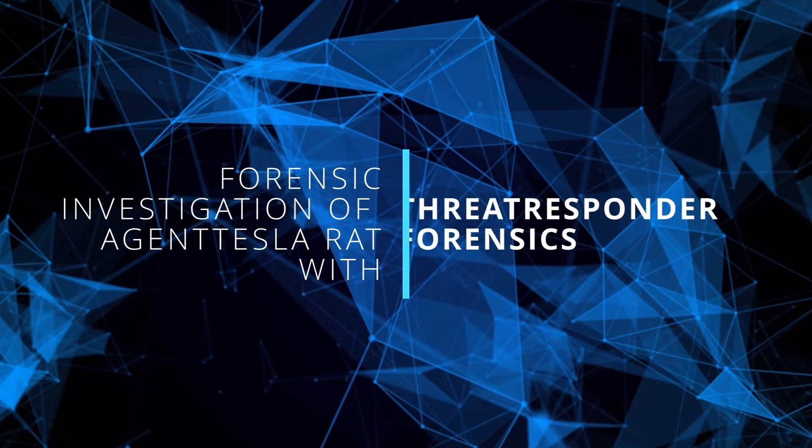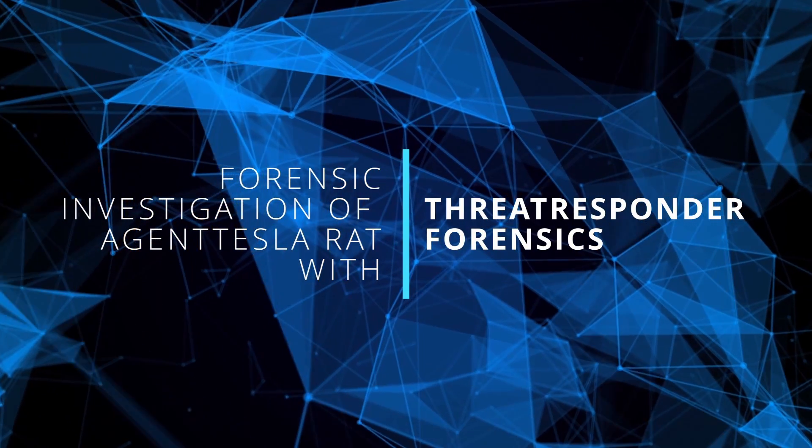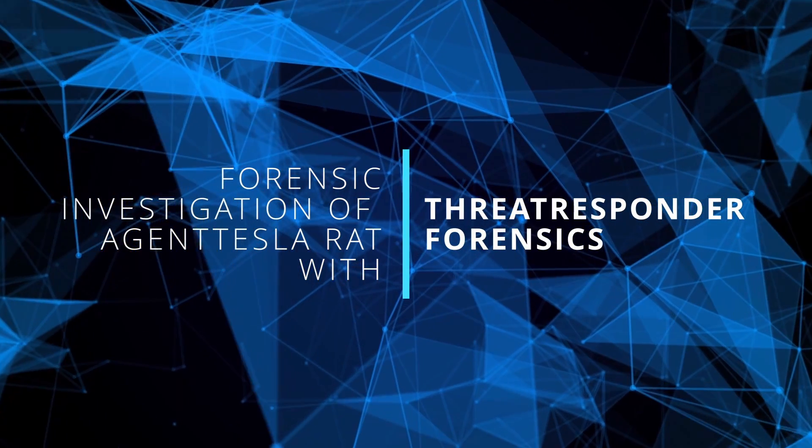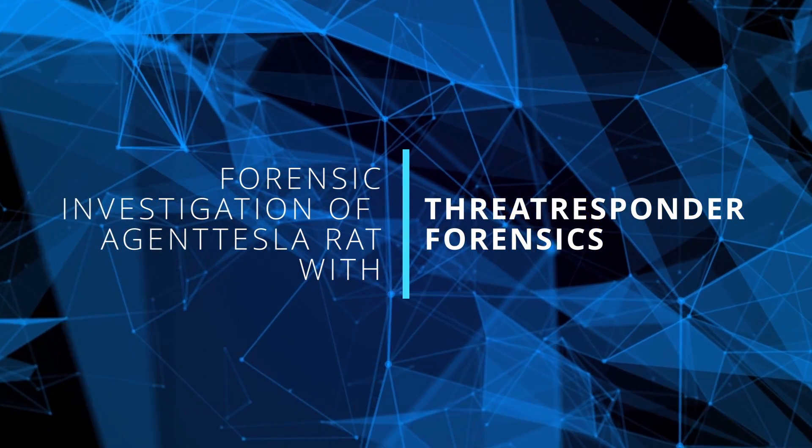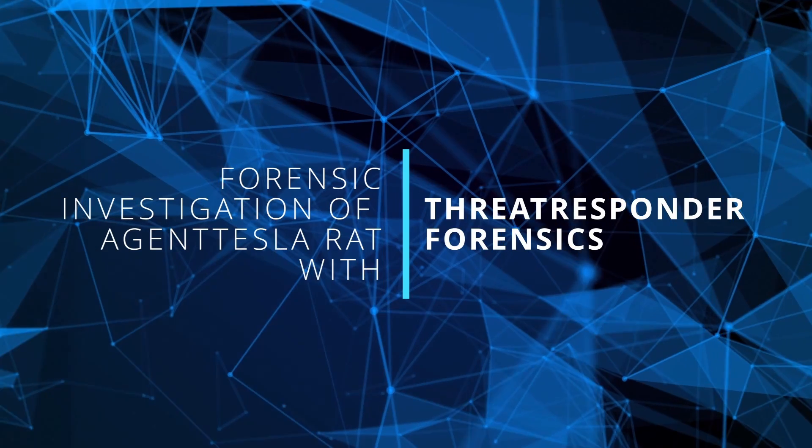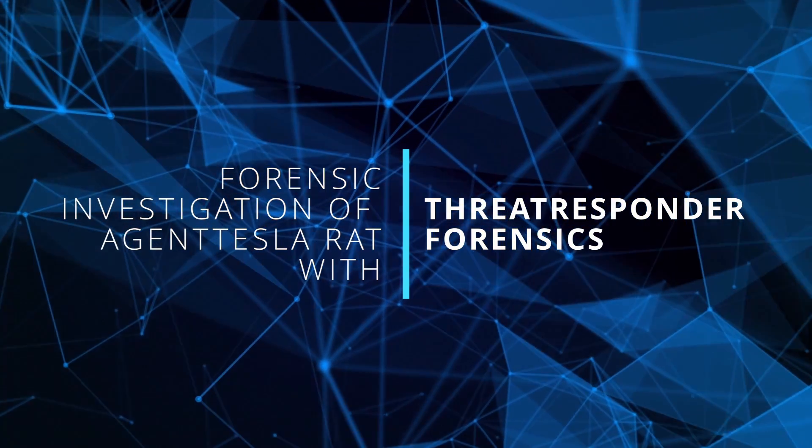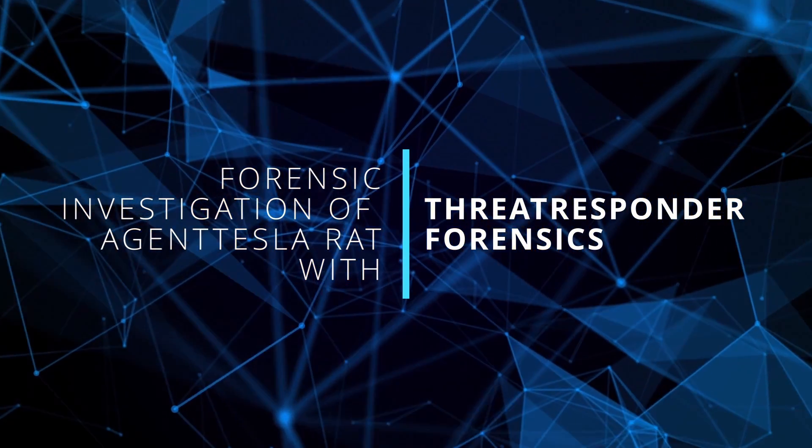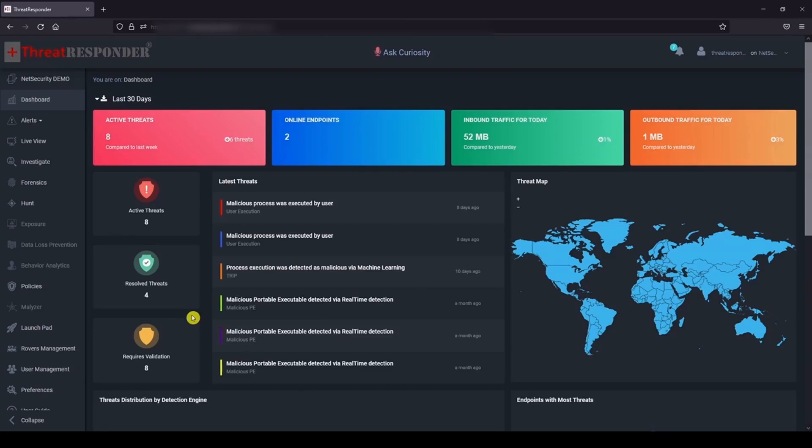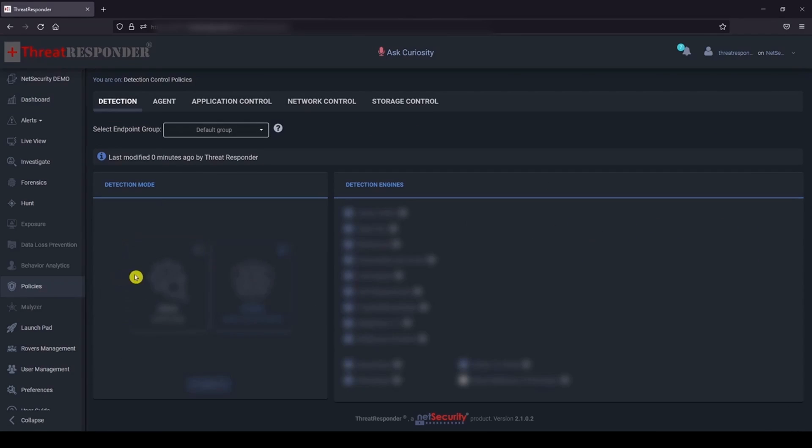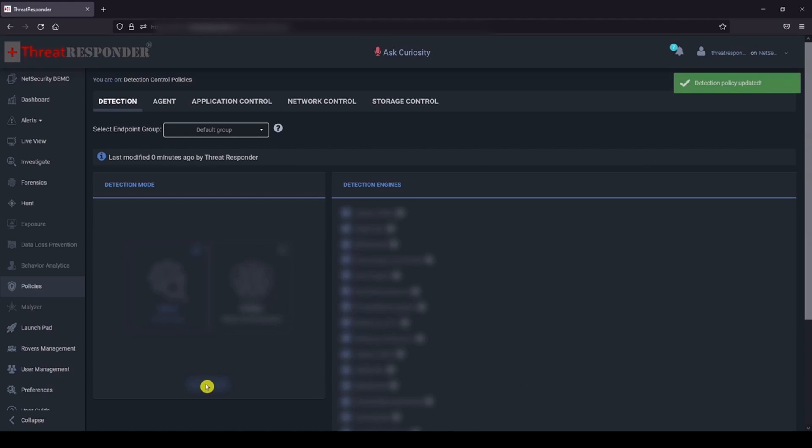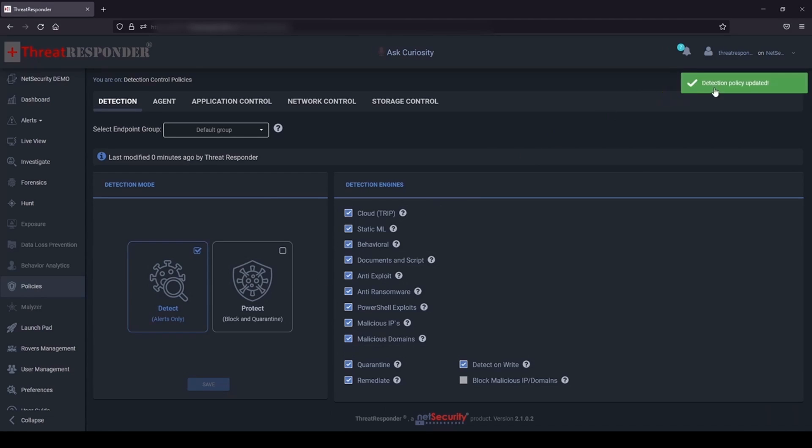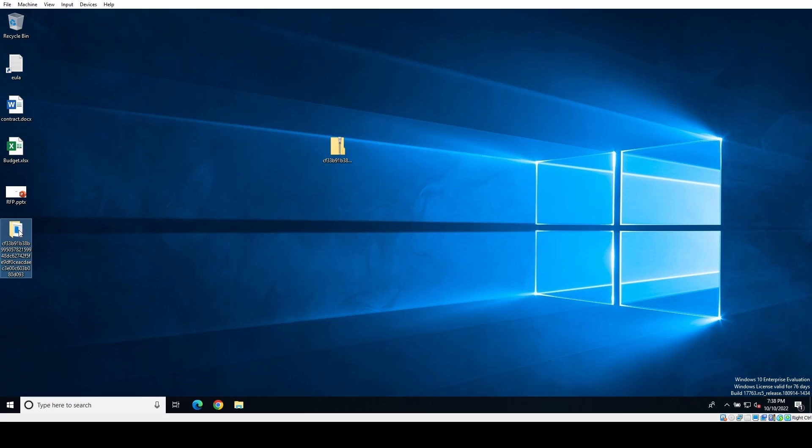Hi, I am Angelina from NetSecurity. In this video we will perform forensic investigation of Agent Tesla remote access trojan with Threat Responder. First, we want to set the Threat Responder detection policy to detect-only mode. In this way, the malicious activities are only detected, not prevented, so we can observe the behavior of the malware execution.